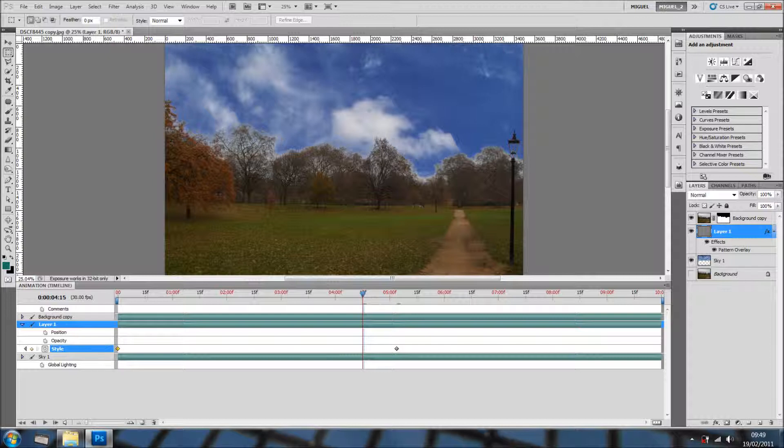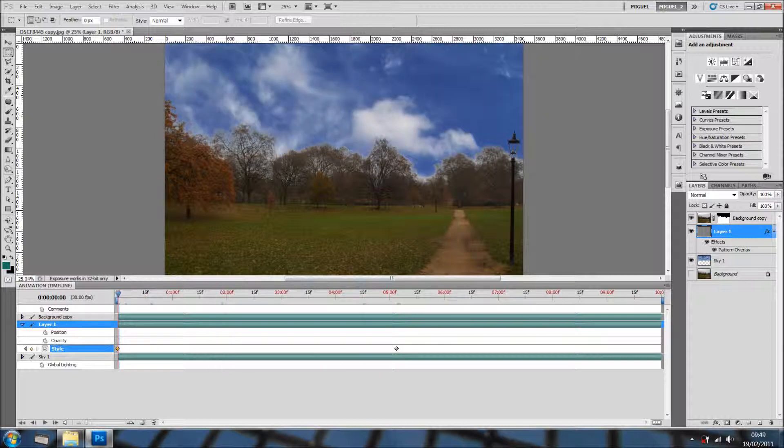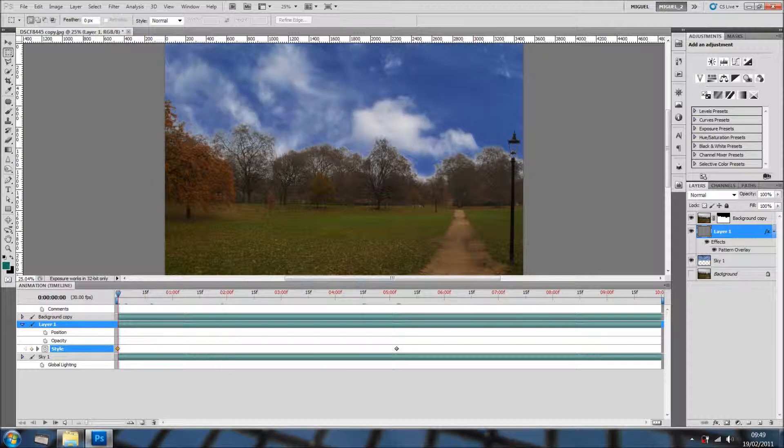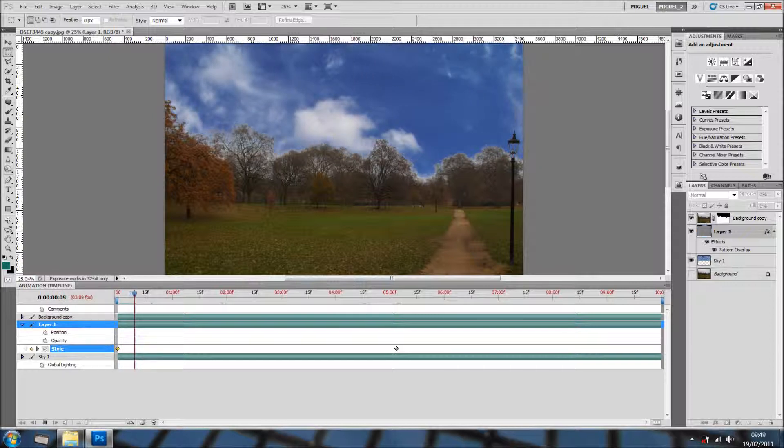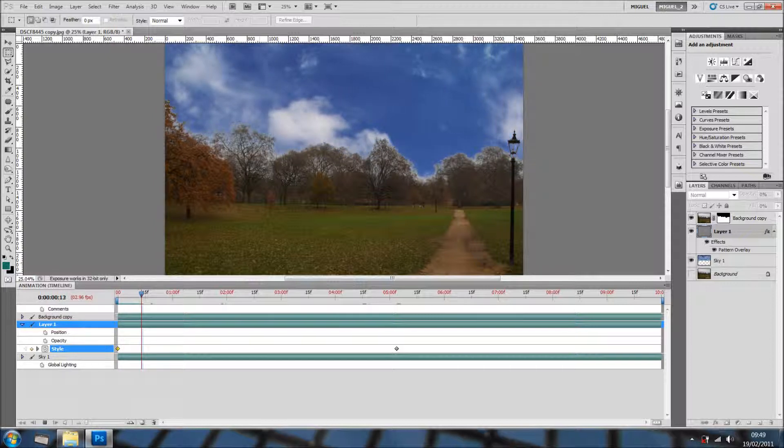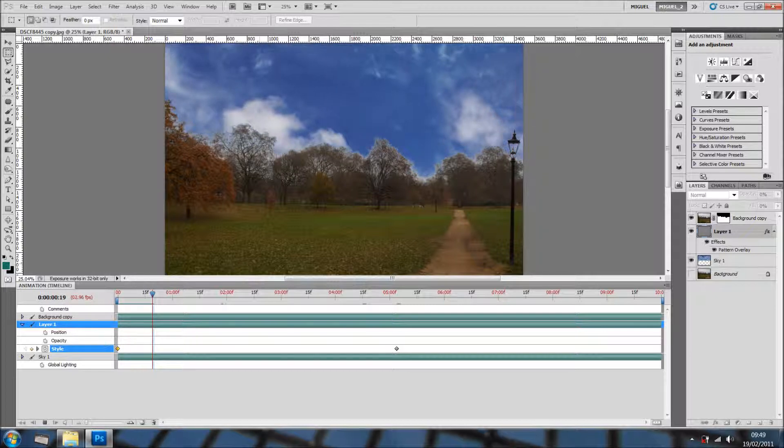And this is the best bit. If you go back, press spacebar and you have sky moving. Well, it's a bit dodgy because it's rendering. But as you can see,